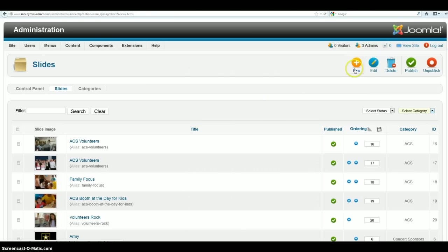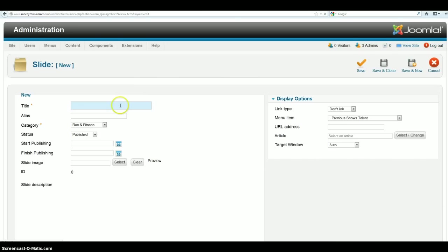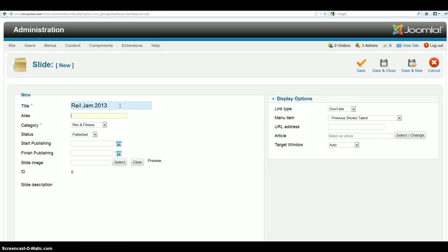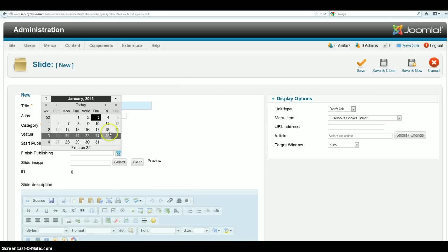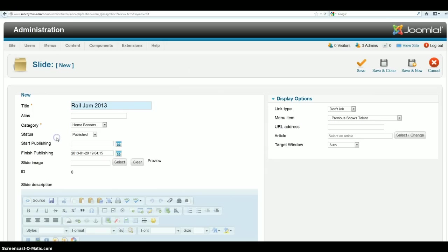And we're going to call this one rail jam 2013. It doesn't need an alias, the alias creates itself. Category, we're actually going to put to home banners, published, yep start publishing. You can put a finished publishing date on it. So we're going to go ahead and put January 20th on here because it looks like it happens on the 19th.